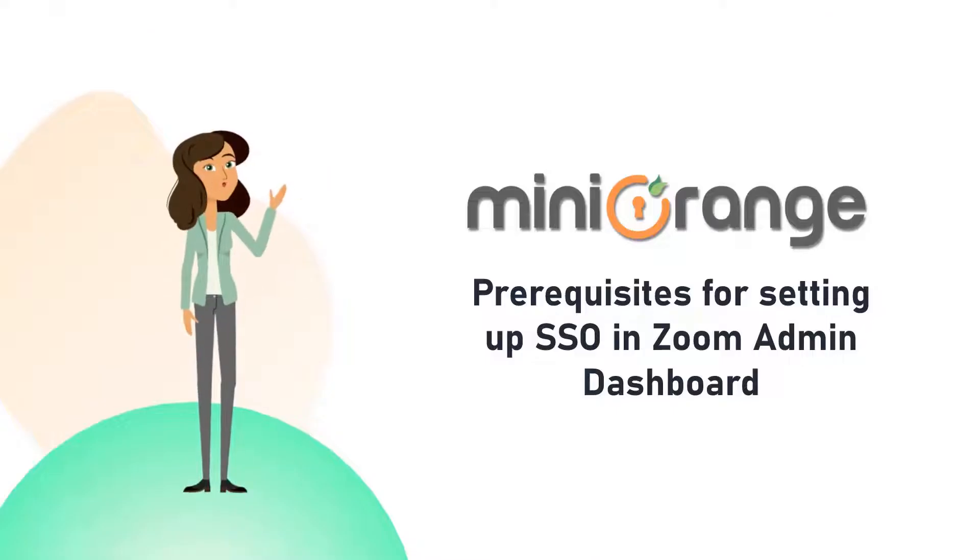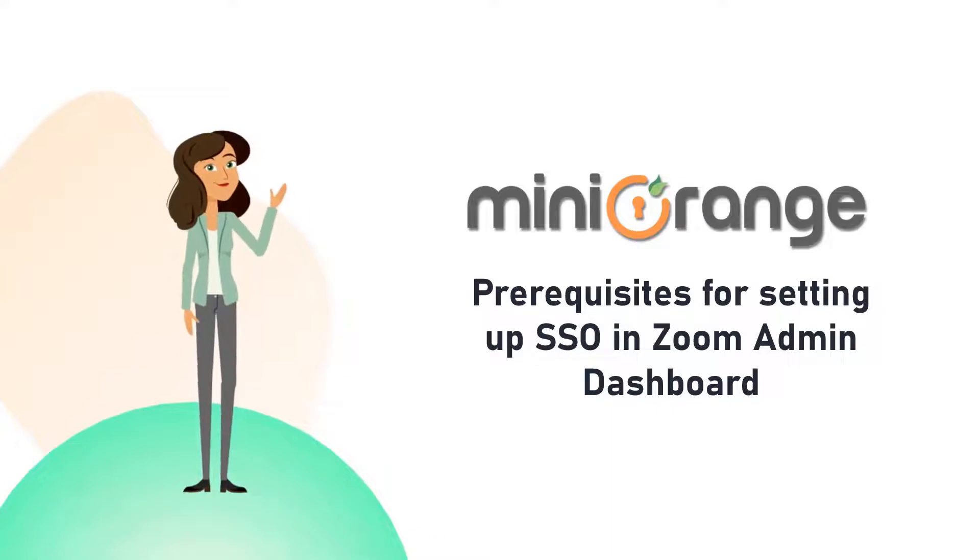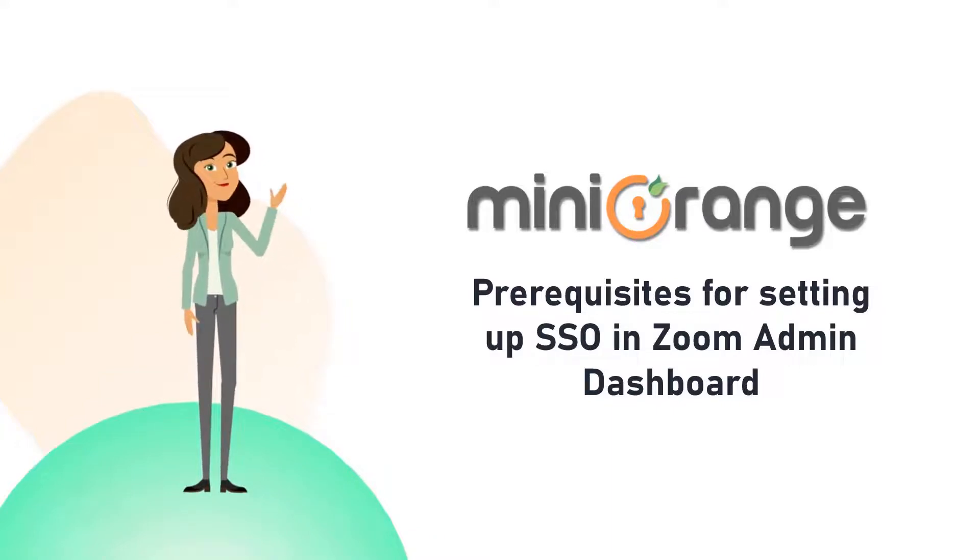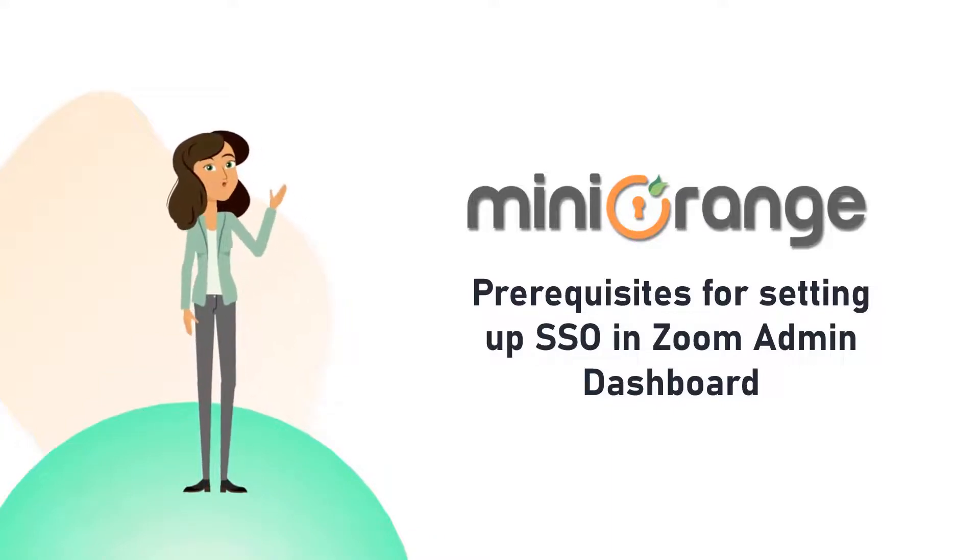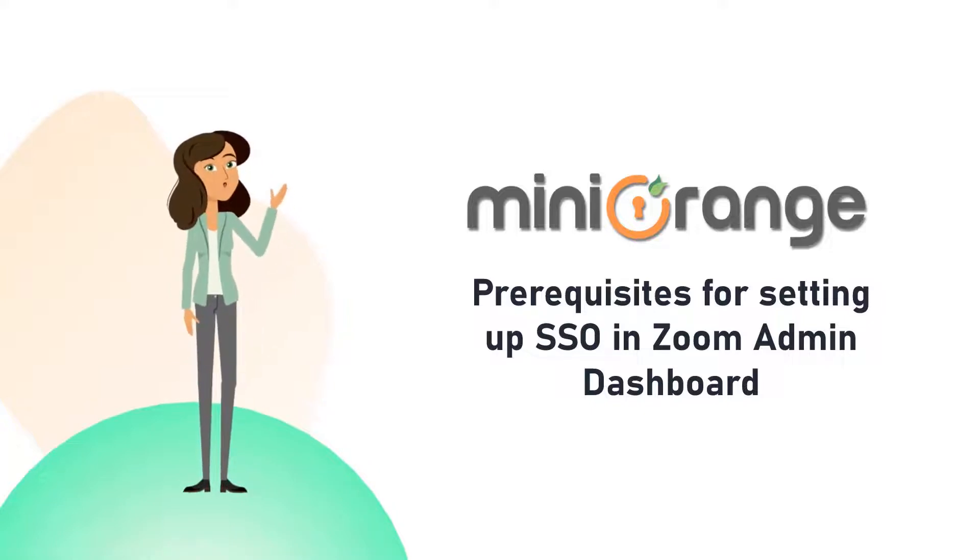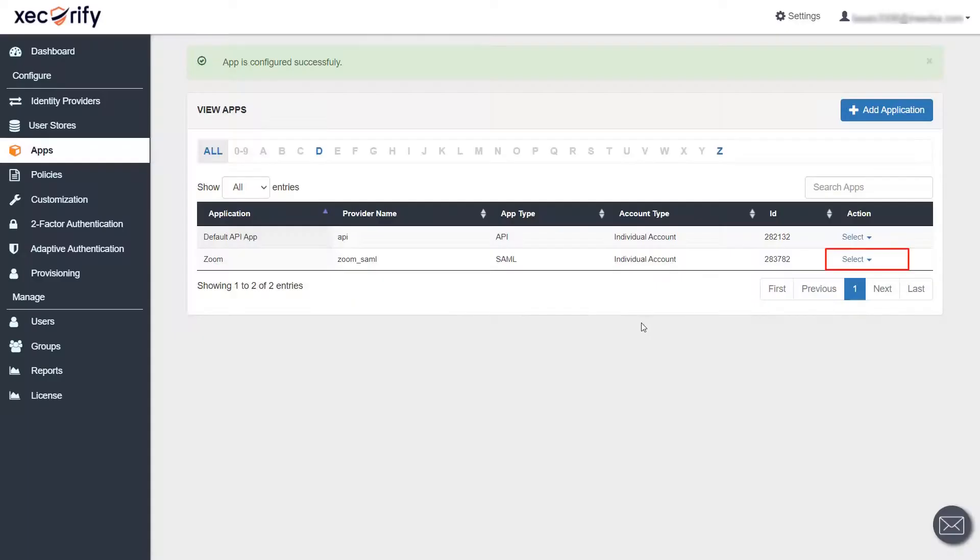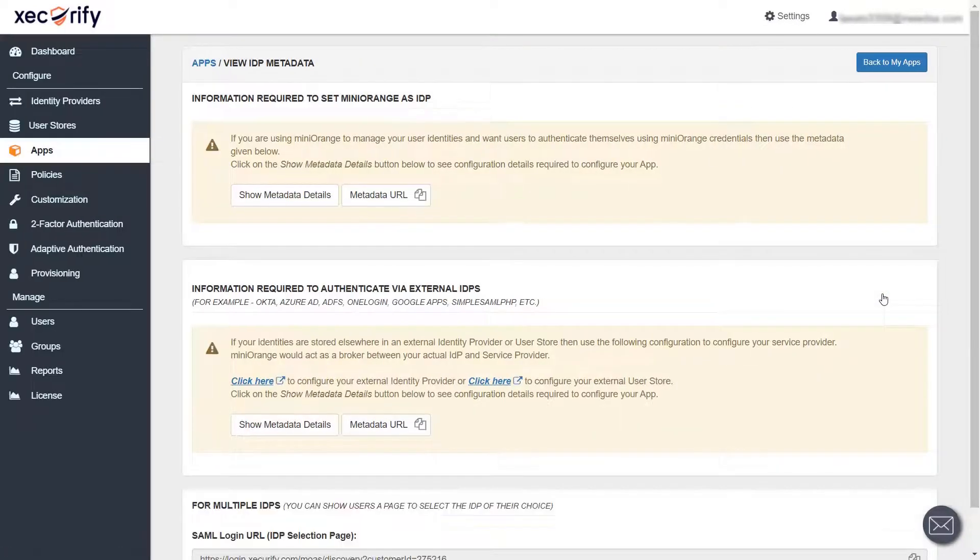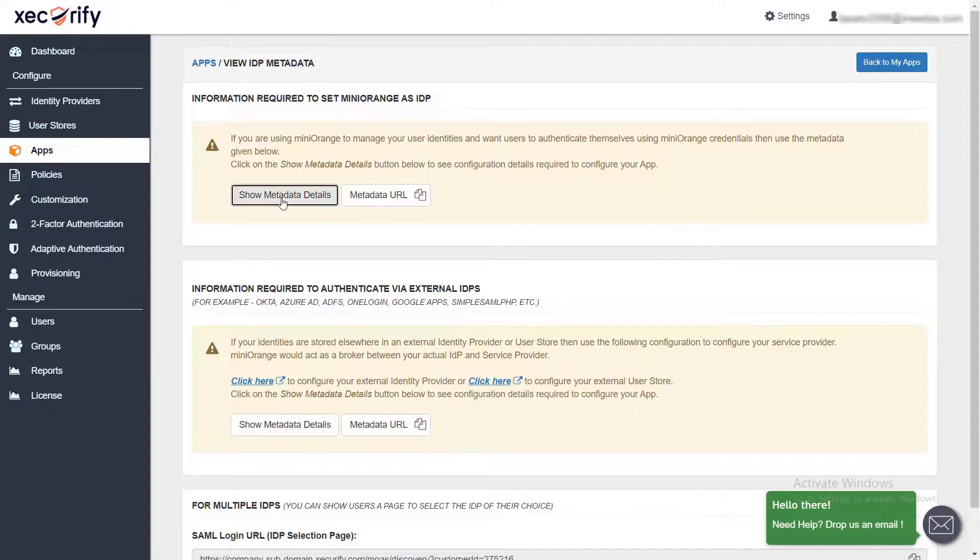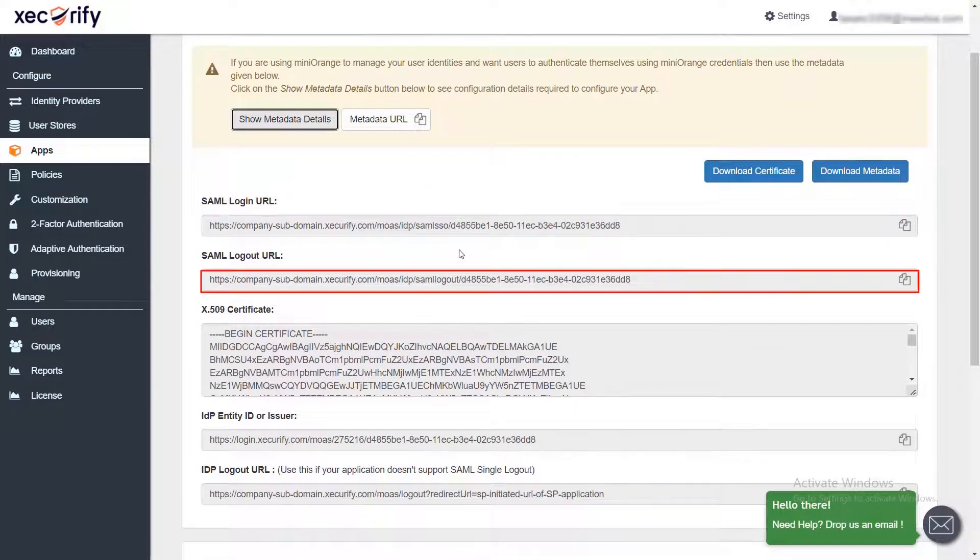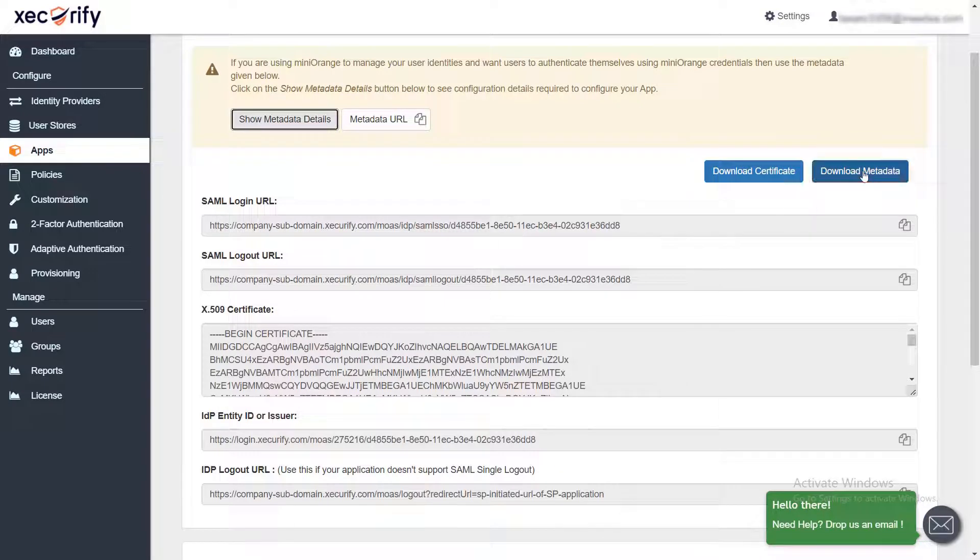Now let's see the prerequisites for setting up the SSO in Zoom admin dashboard. You will get all the required information to set up SSO in Zoom from your MiniOrange dashboard. From the select dropdown, click on metadata. Click on show metadata details. You can either copy and paste the below values or download the metadata file from here. This will be needed further to set up the SSO in Zoom application.